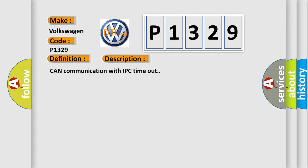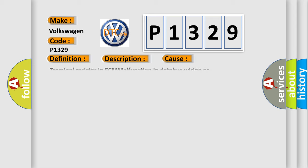This diagnostic error occurs most often in these cases: Terminal resistor in ECM malfunction in database wiring or components, replace ECM.